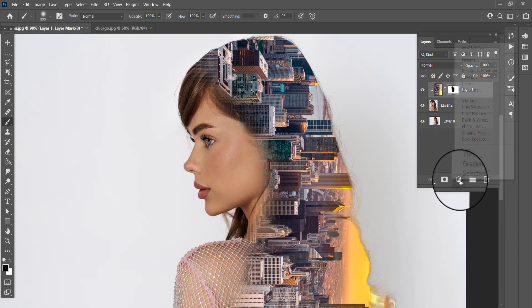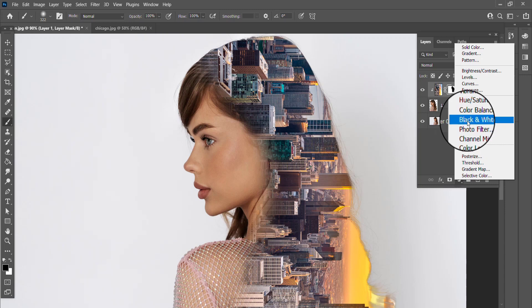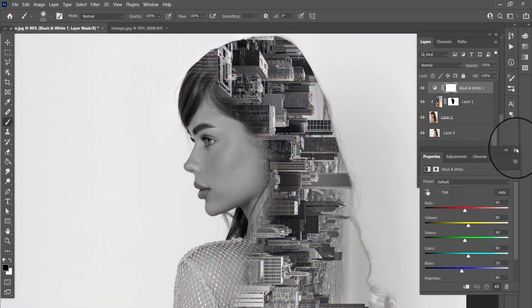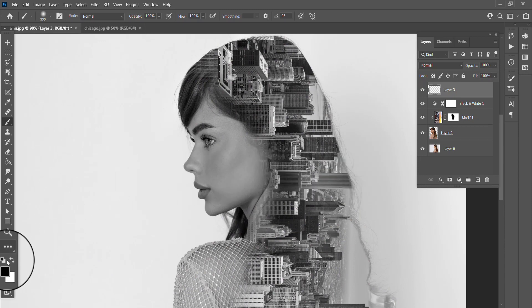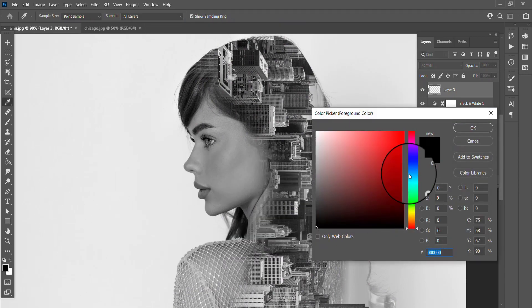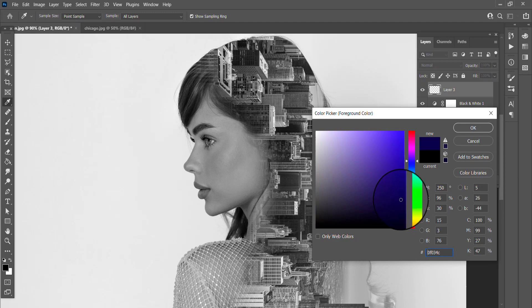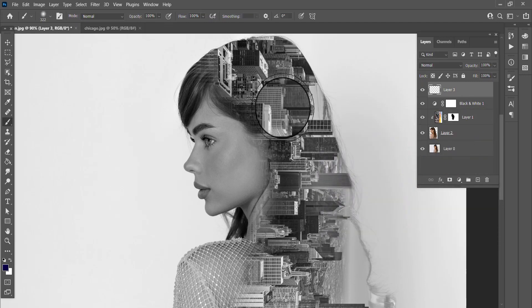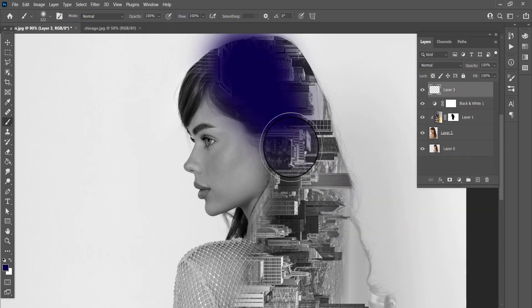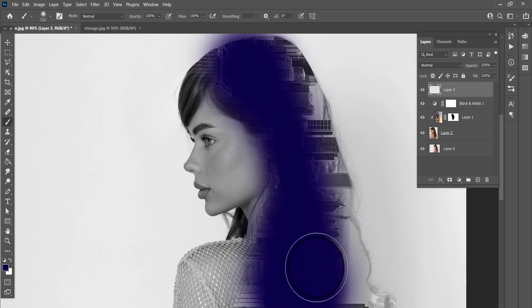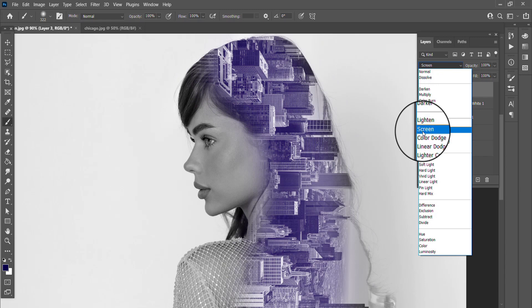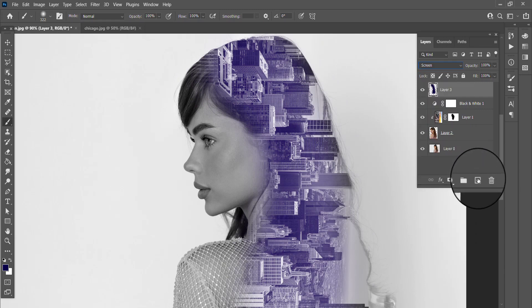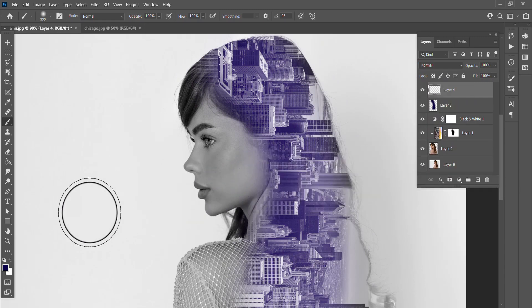Choose Black and White. Open a new layer and choose a color that you want. Select Screen. You can choose another color if you want.